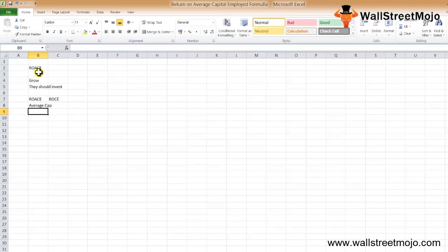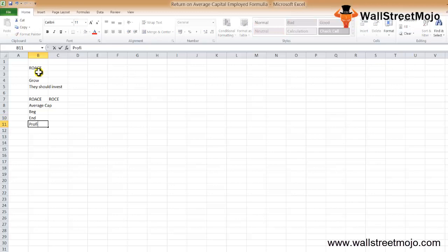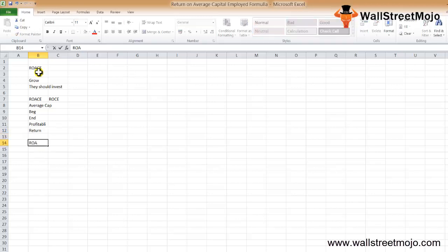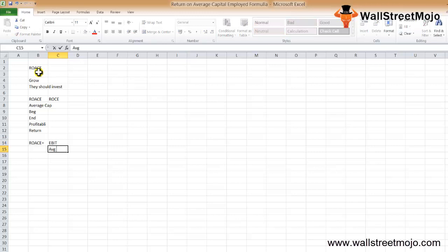We need to consider both the beginning and ending capital employed. ROACE is a profitability ratio that helps investors find out how much return they may get from their investment. The formula is: ROACE = EBIT / Average Capital Employed.